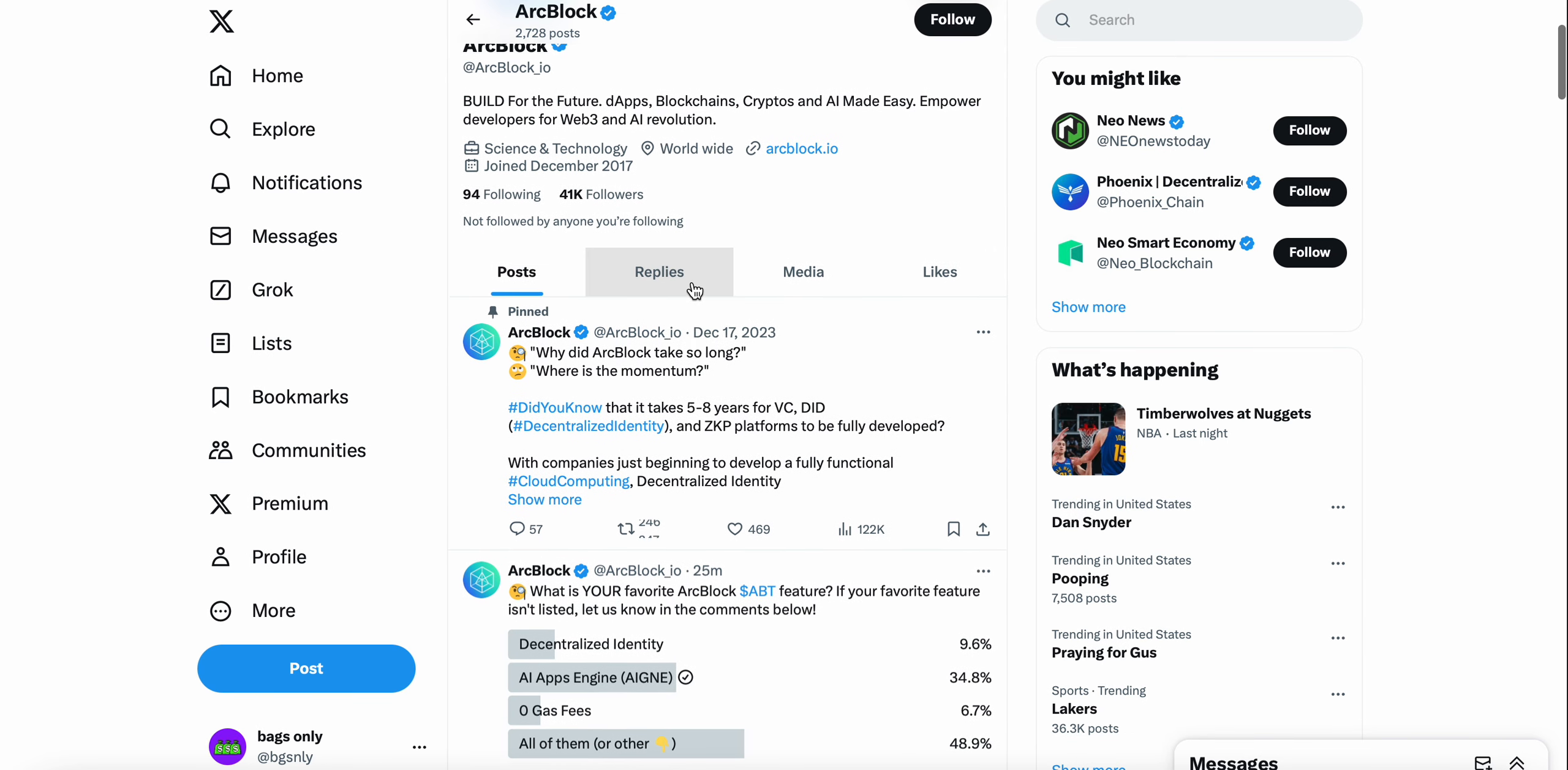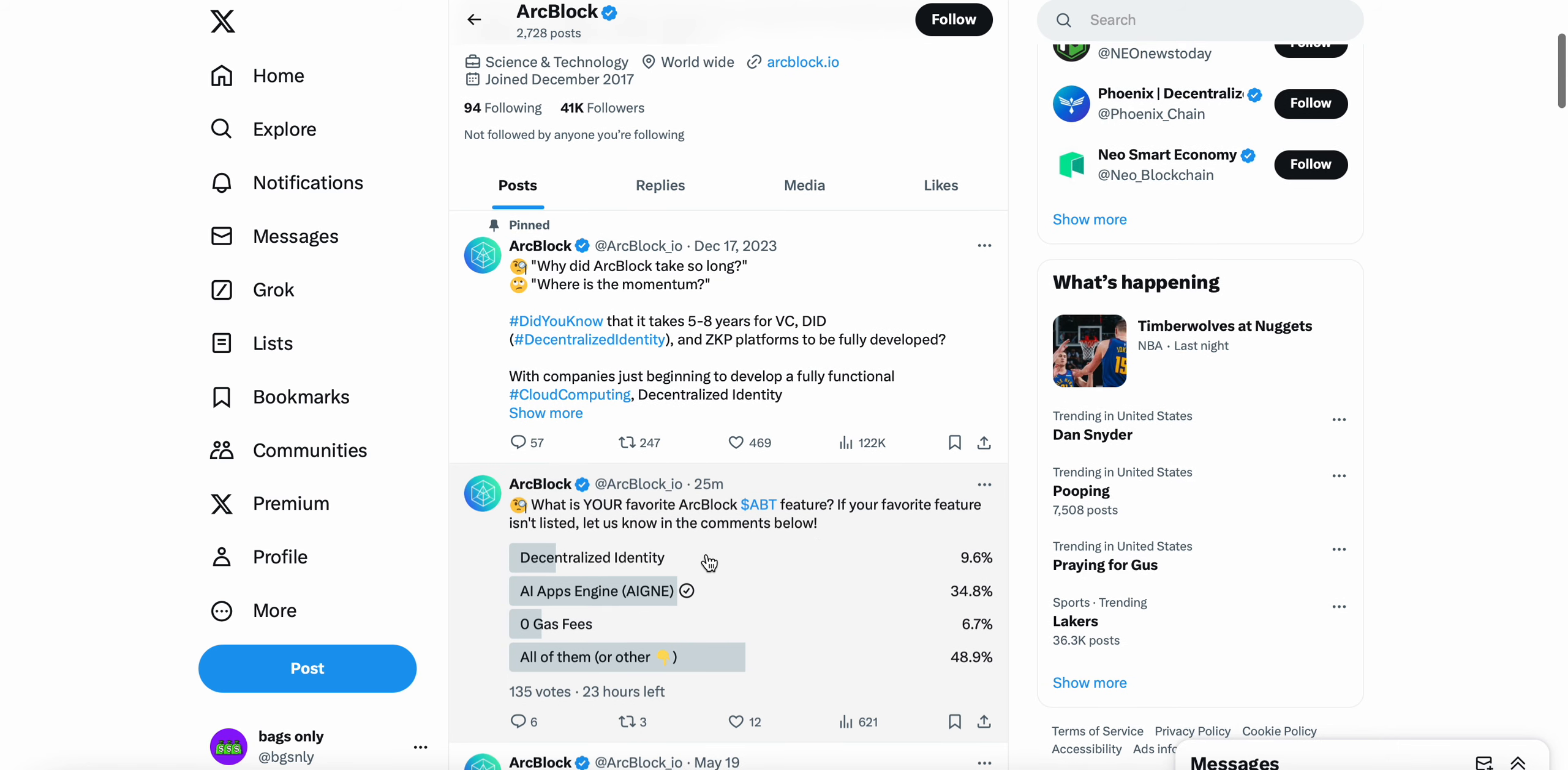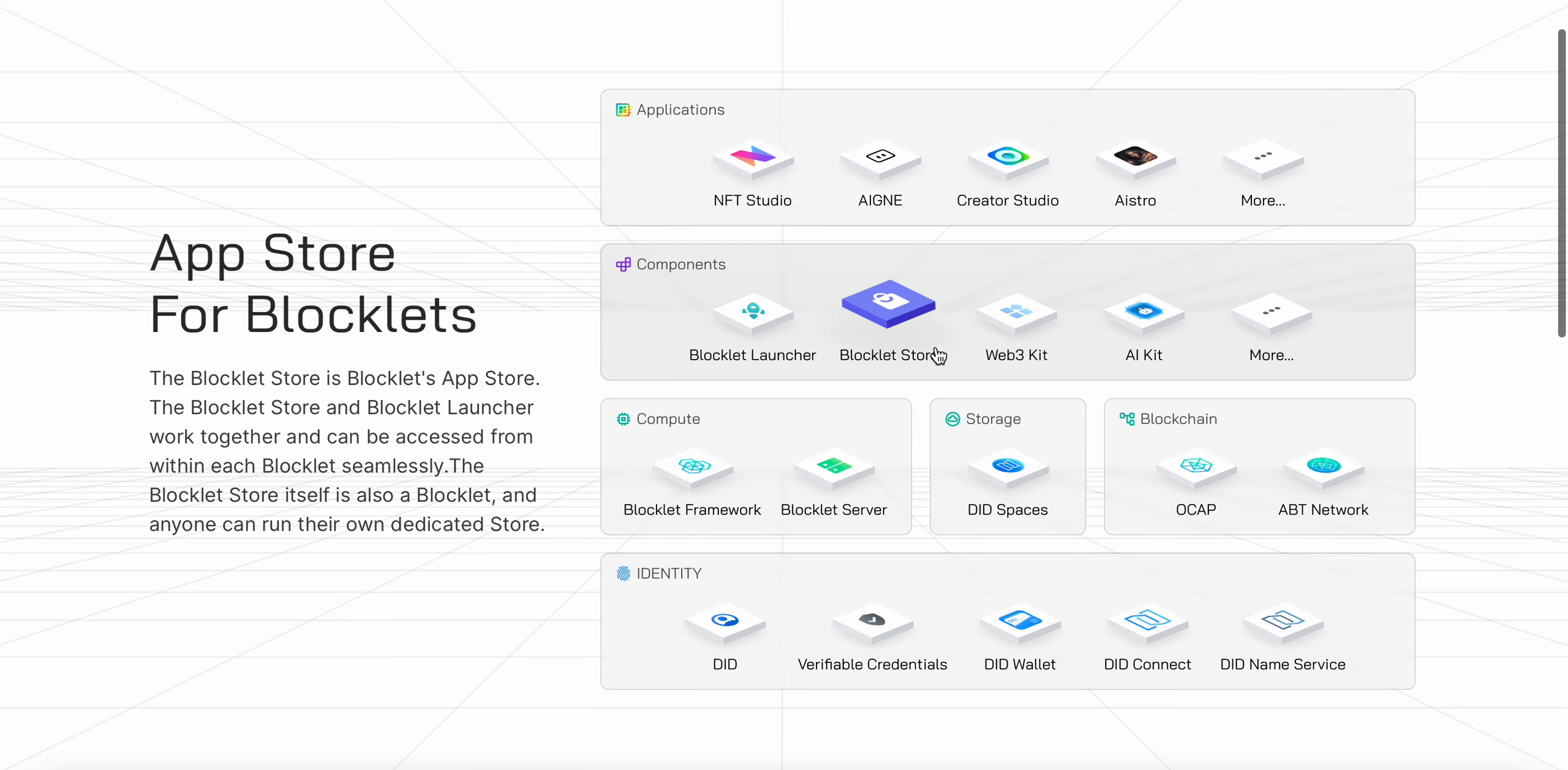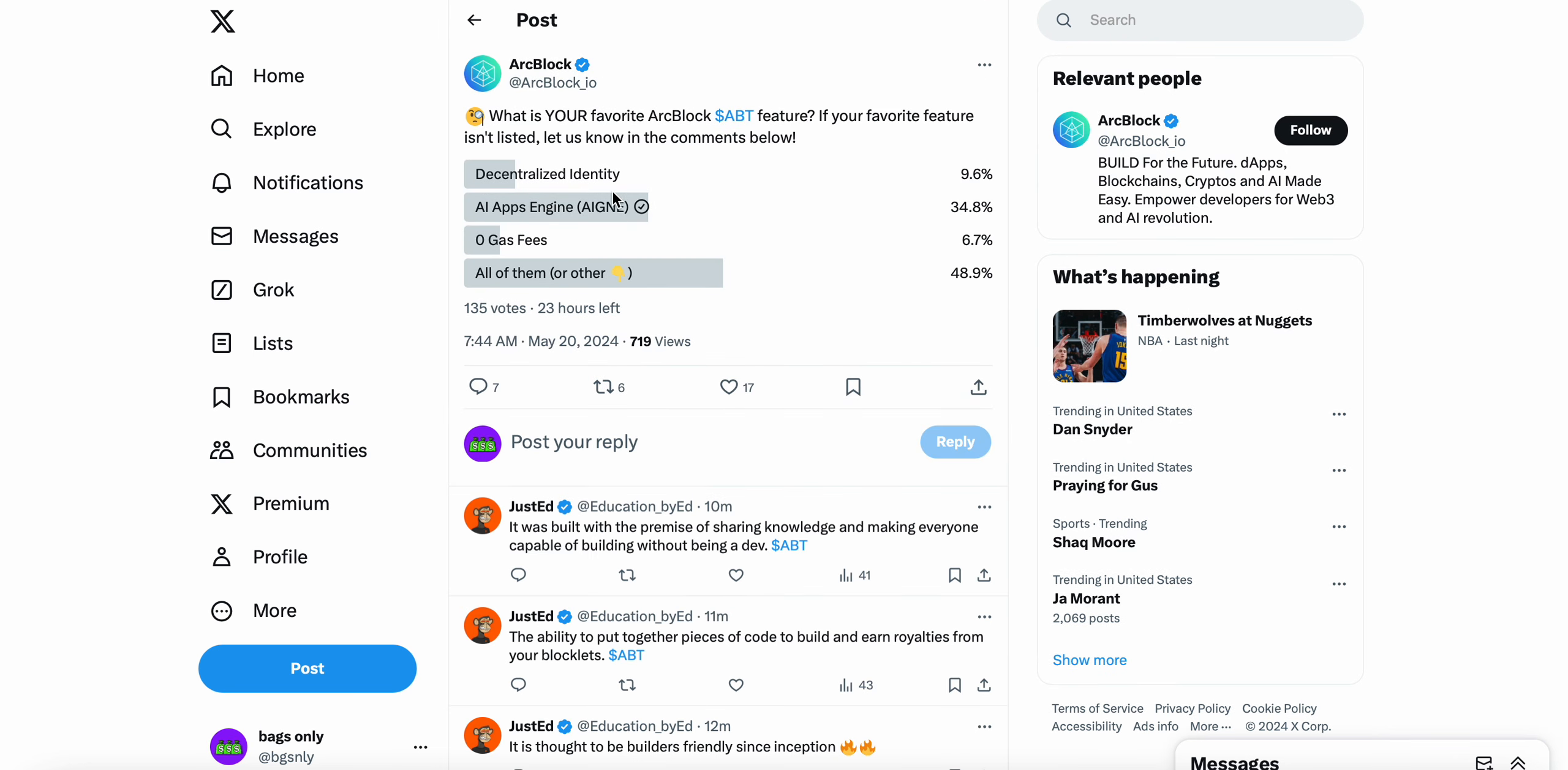This is something that ArcBlock has done with all their products. If you go to ArcBlock's Twitter, what is your favorite ArcBlock ABT feature? If your favorite feature isn't listed let us know in the comments. This is just a small portion of the massive ecosystem of features that they offer. When you talk about these three things, these are the three big catalysts: the decentralized identity DID wallet, the AI Agent which to me was my most bullish feature, and zero gas fees as well.